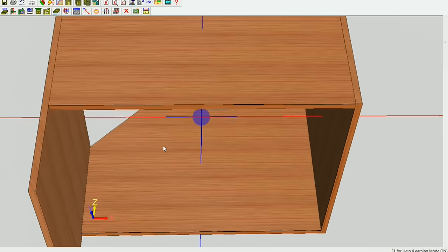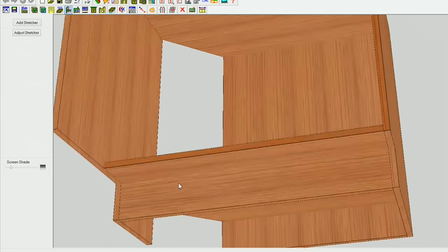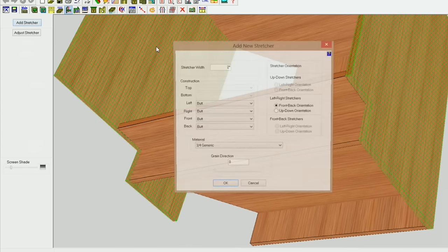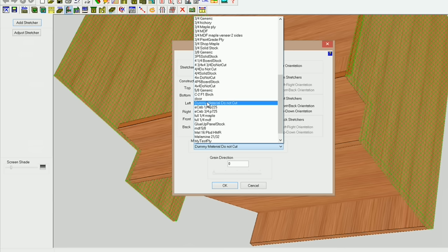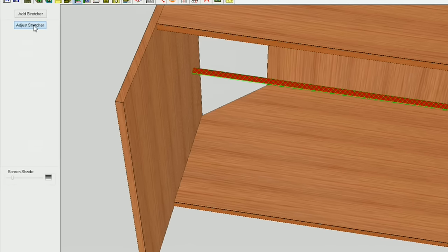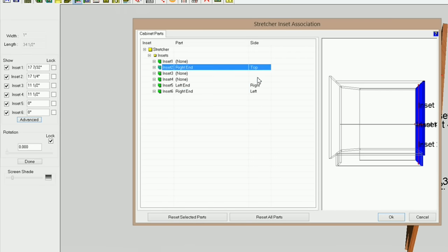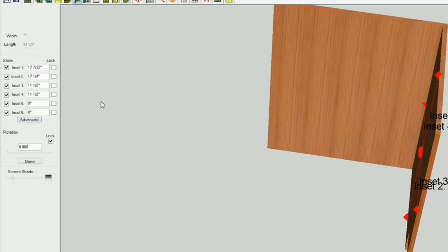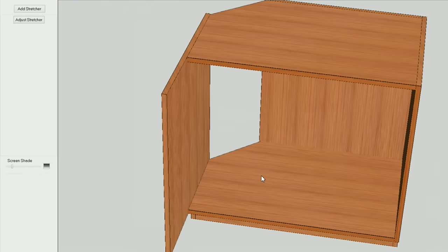We've got our edge banding. The next thing we need to do is put our center back in here. I'm going to go into the stretcher editor and put a helper stretcher in here. I'm going to click on this one first, and then this one, and create a stretcher — add a stretcher. I want it to be about one inch wide with a front-back orientation. I'm going to use a dummy material that I've got set up that is 1/32 inch thick — I've used this for my helper stretchers. I'm going to click and adjust it, go to advance, and I want inset two to be on my right end and the bottom of my right end, and inset four to be on my back.